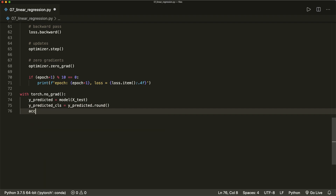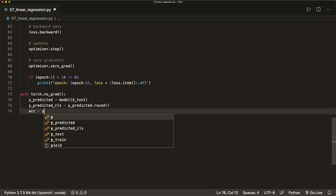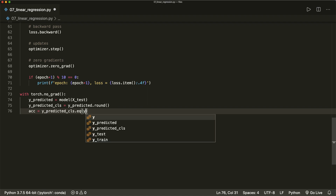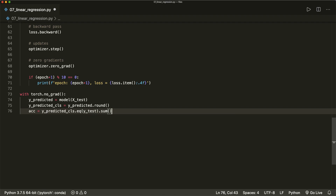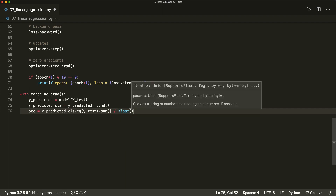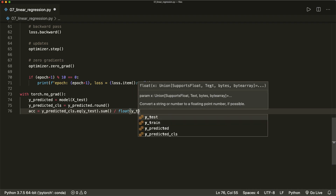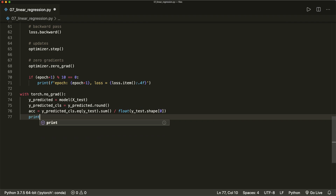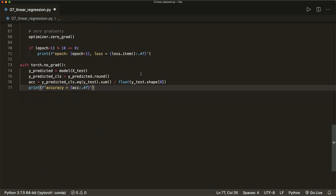Now let's calculate the accuracy: acc equals y_predicted_classes.eq(y_test).sum() divided by y_test.shape[0], which gives us the number of test samples. Then let's print: accuracy equals acc formatted to four decimal values. Now let's run this and hope that everything is correct.